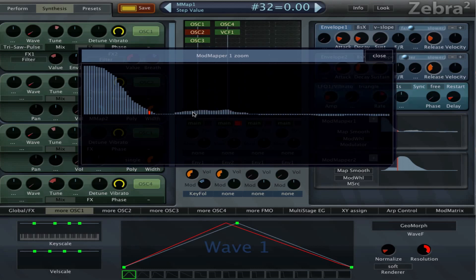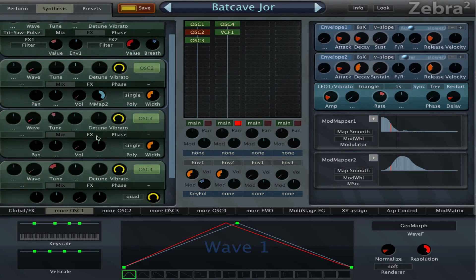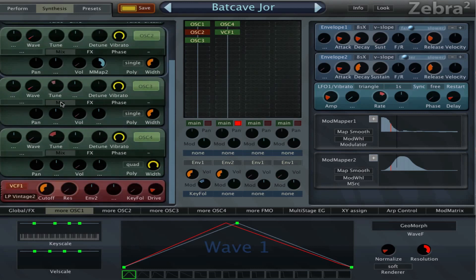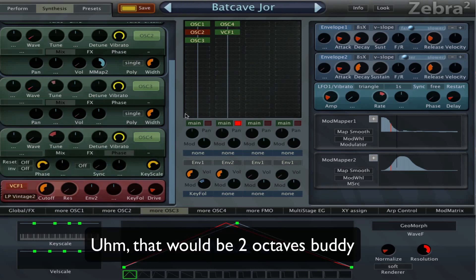I think Hans will be very mad at me for messing this one up — so that's the mod mapper. Then we have oscillator 3, which looks quite similar. These are all triangles, and this one is down 3 octaves.